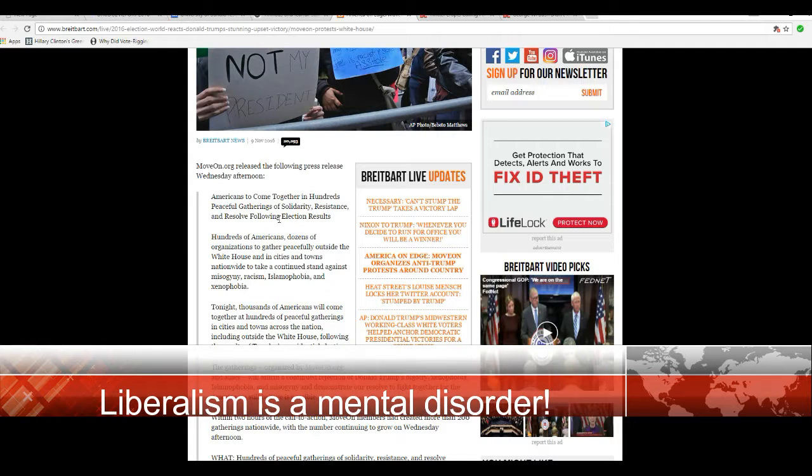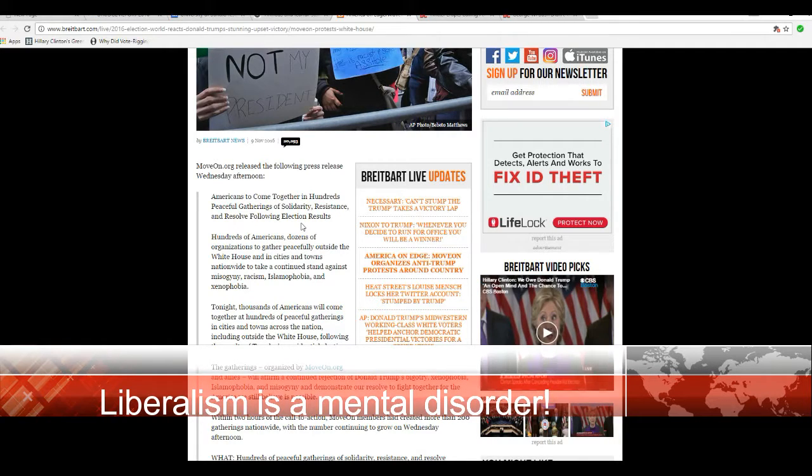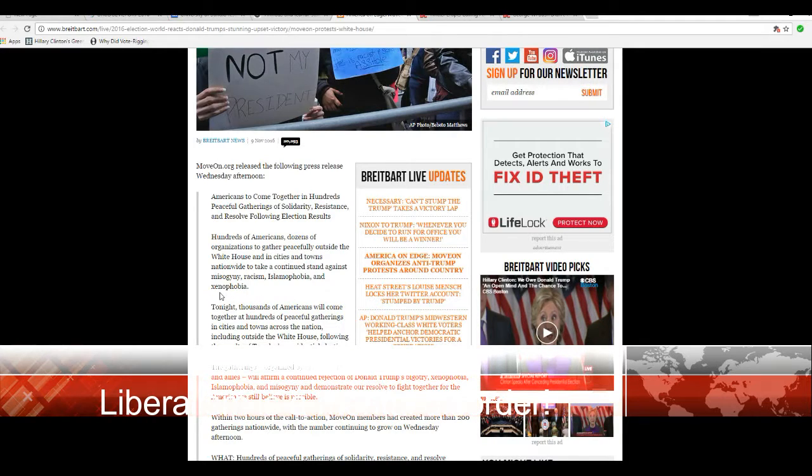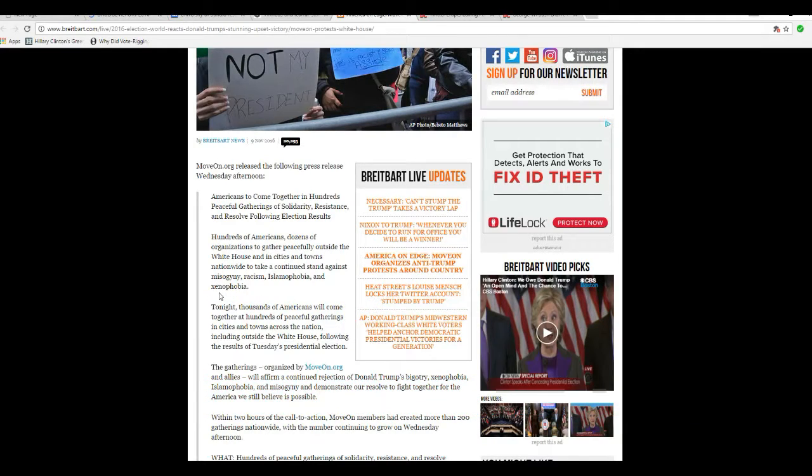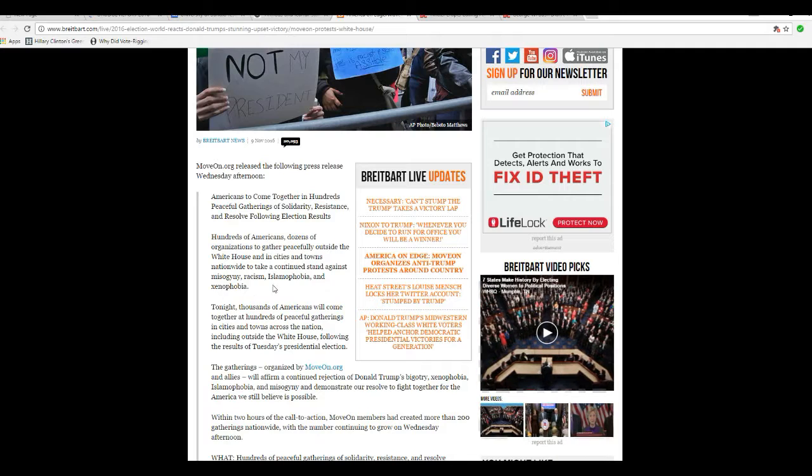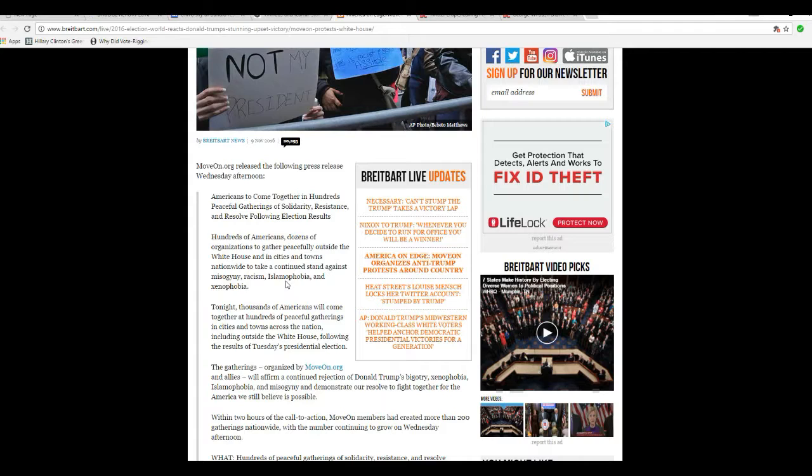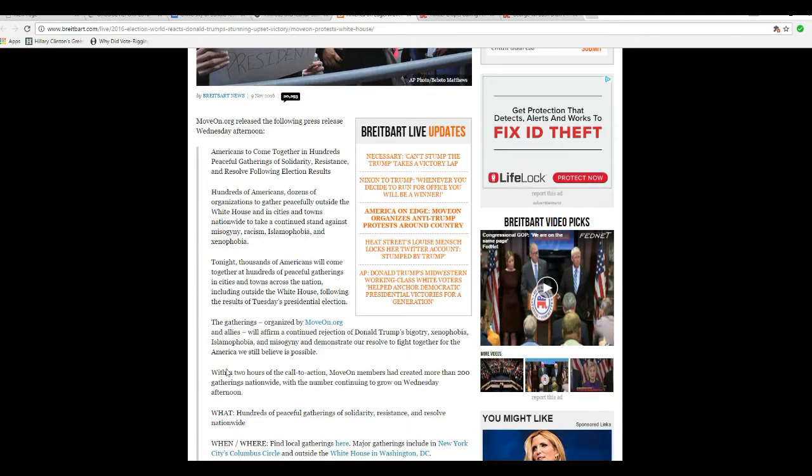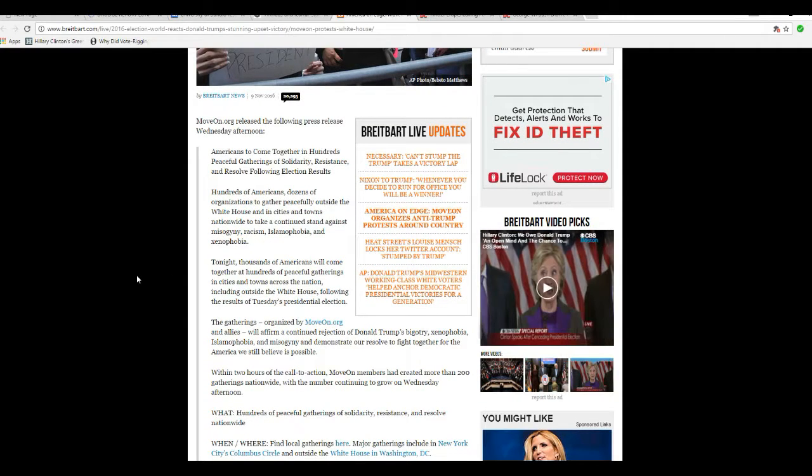Americans come together in hundreds of peaceful gatherings of solidarity, resistance, and resolve following election results. Hundreds of Americans, dozens of organizations gather peacefully outside the White House and cities and towns nationwide to continue to stand against misogyny, racism, Islamophobia, and xenophobia. No, you're traitors to this country. I'm sick of this.